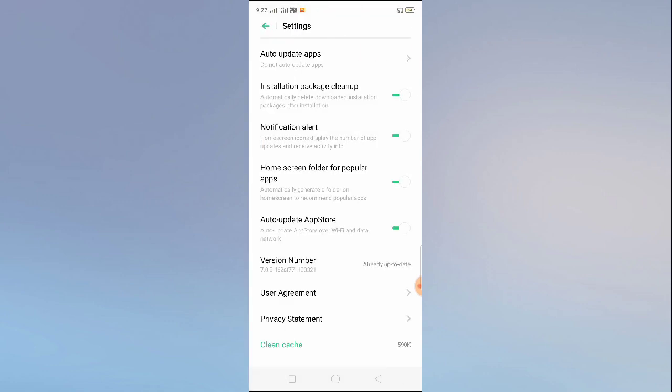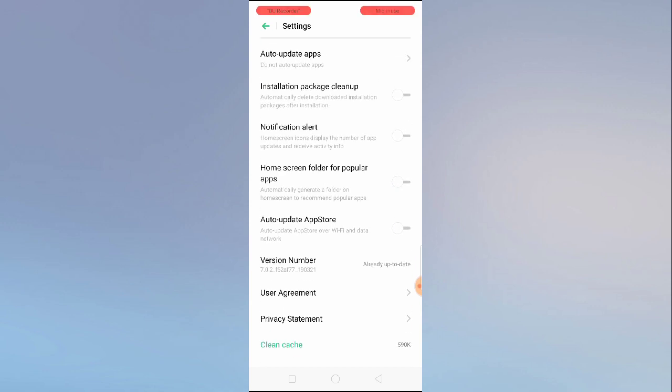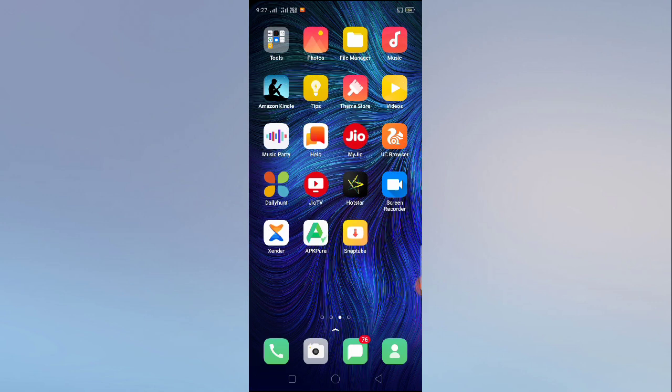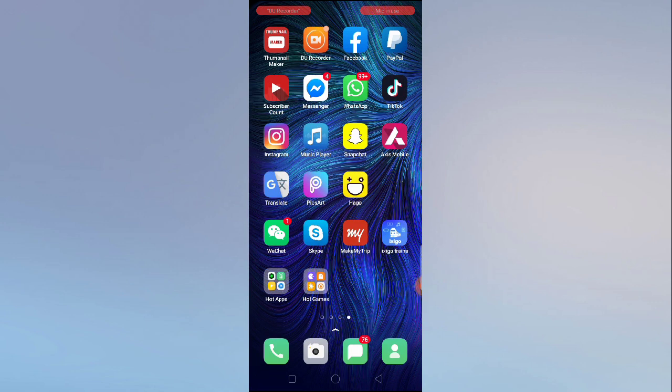Now turn off the installation pack cleanup, notification alert, home screen folder for popular apps. Turn off all these options and then go back. Now see whether it is showing up or not.